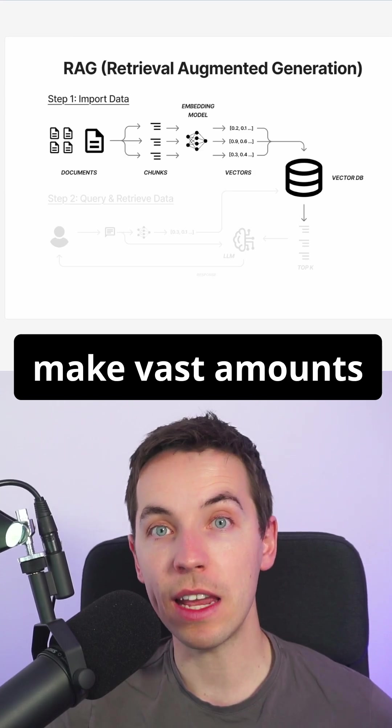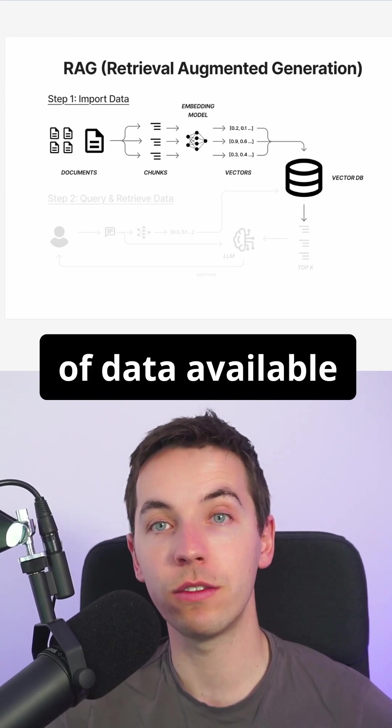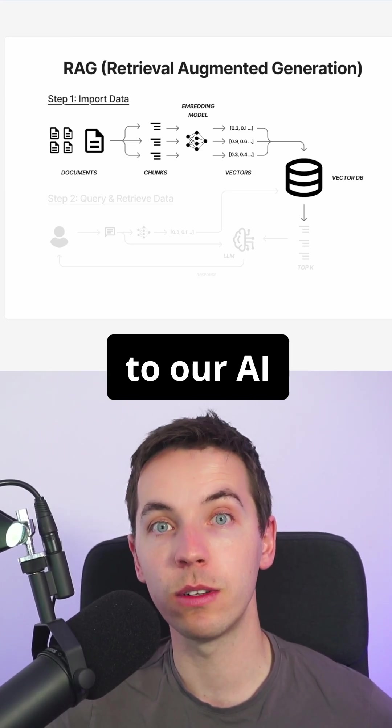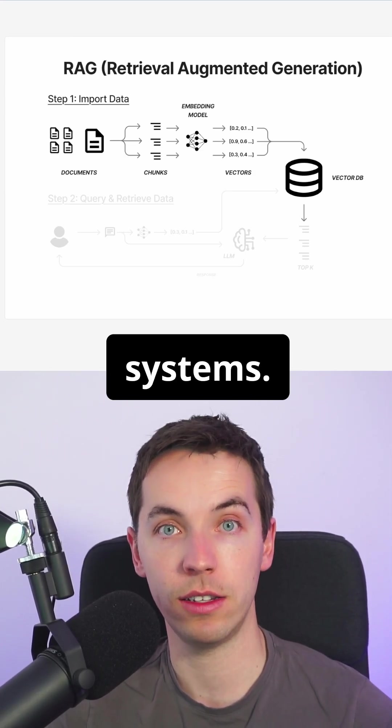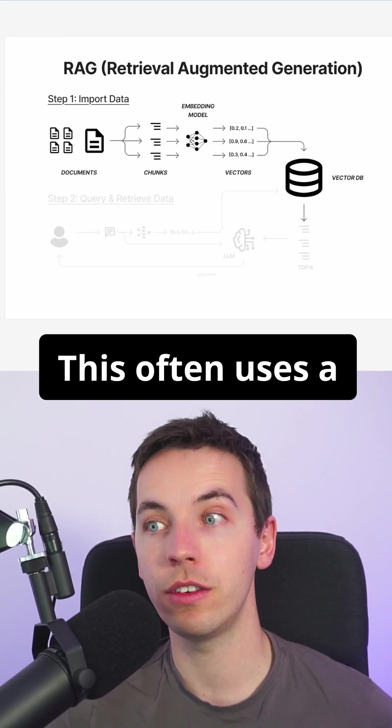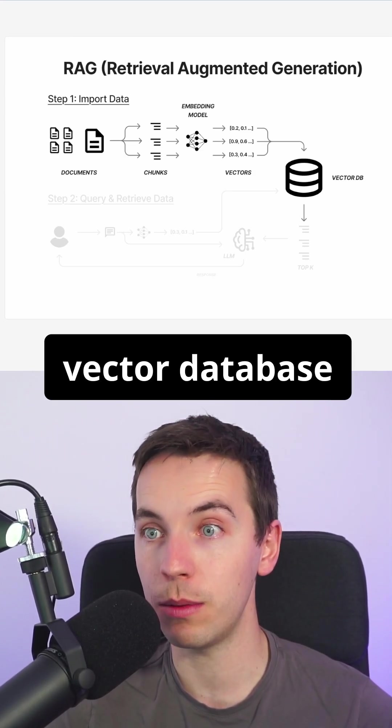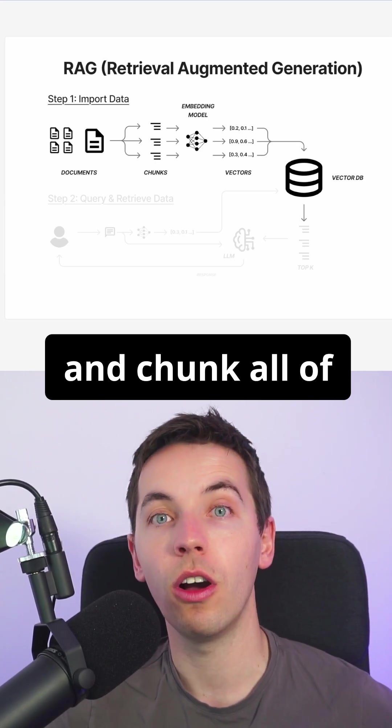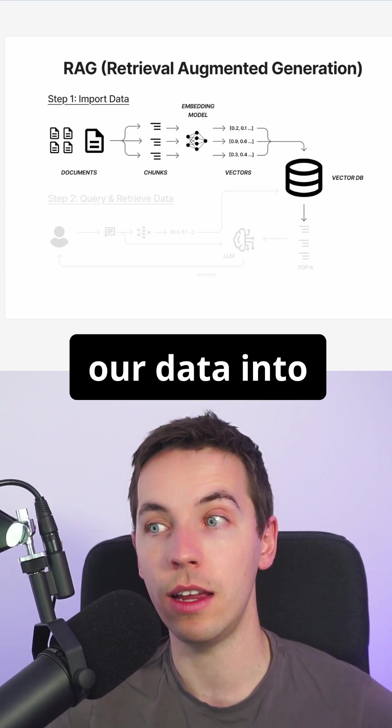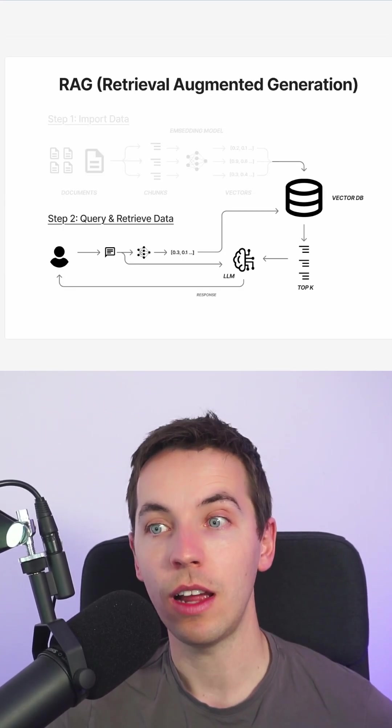With RAG we can make vast amounts of data available to our AI systems. This often uses a vector database where we embed and chunk all of our data into these systems.